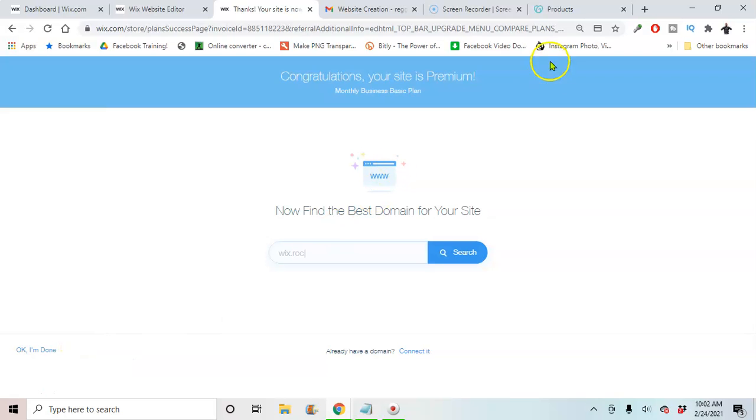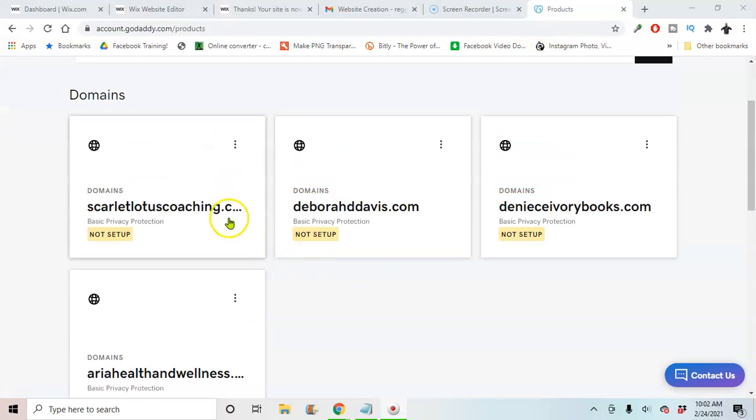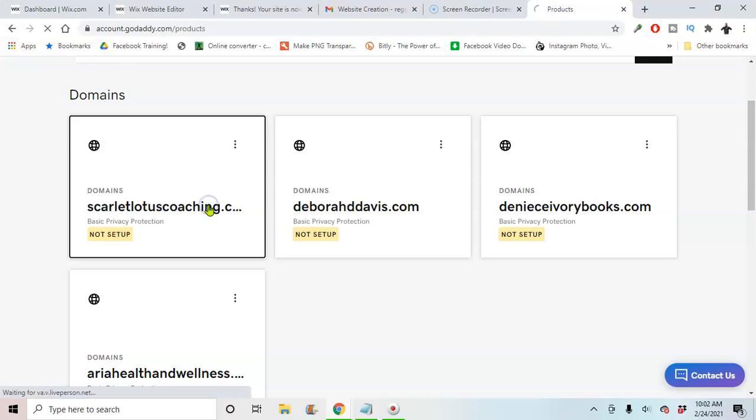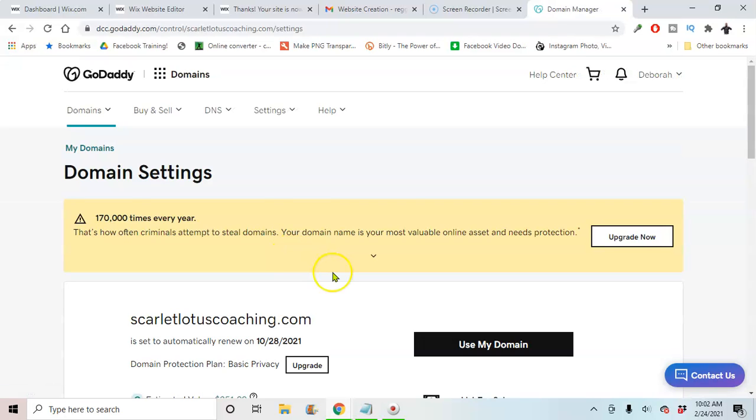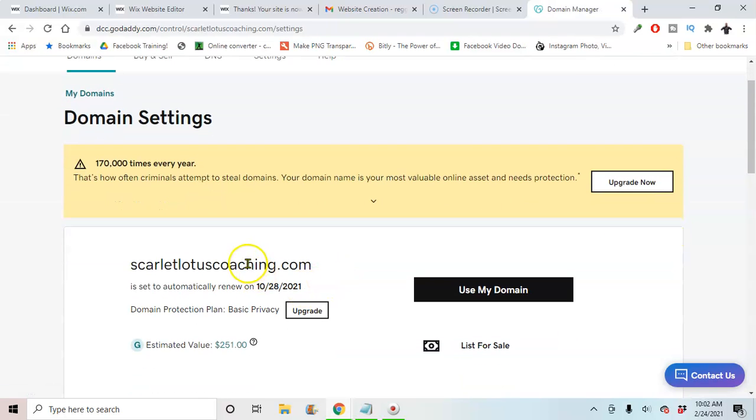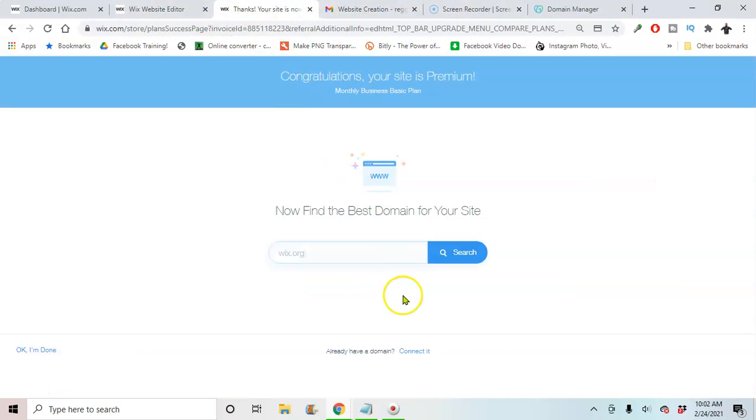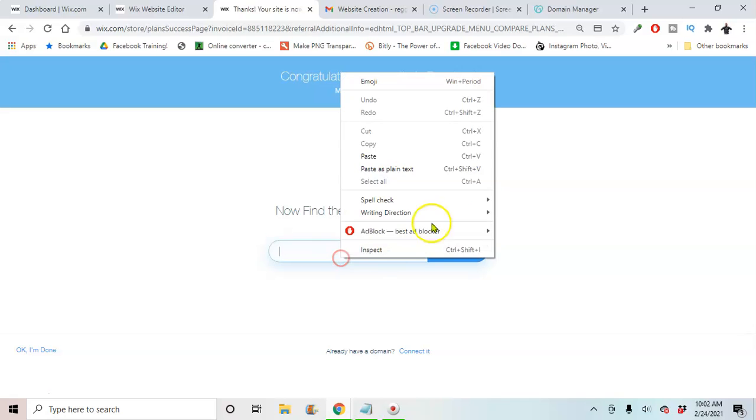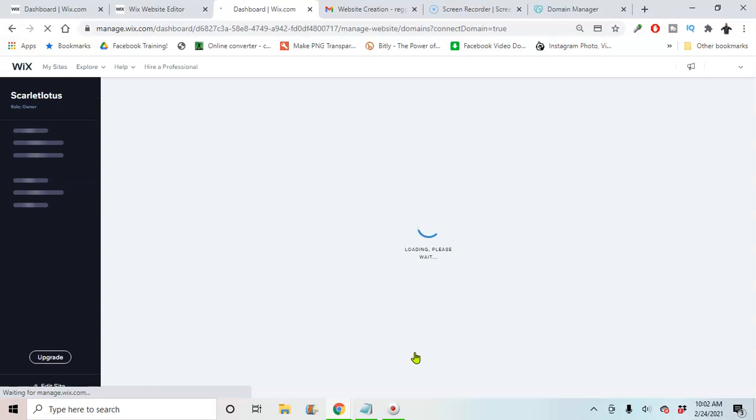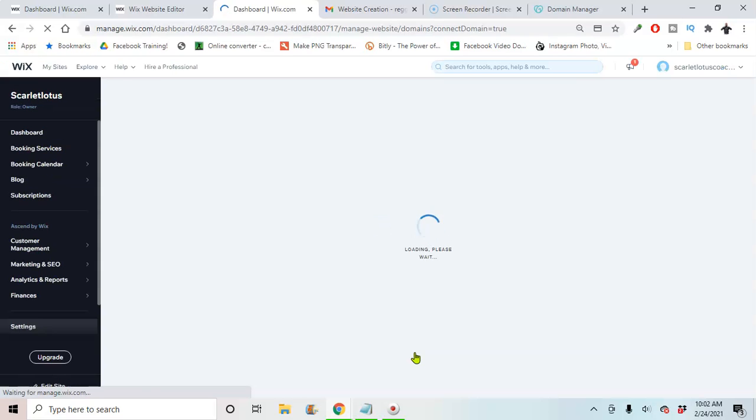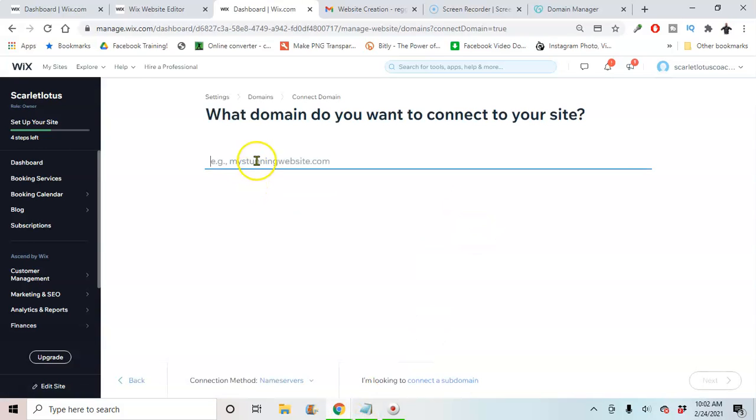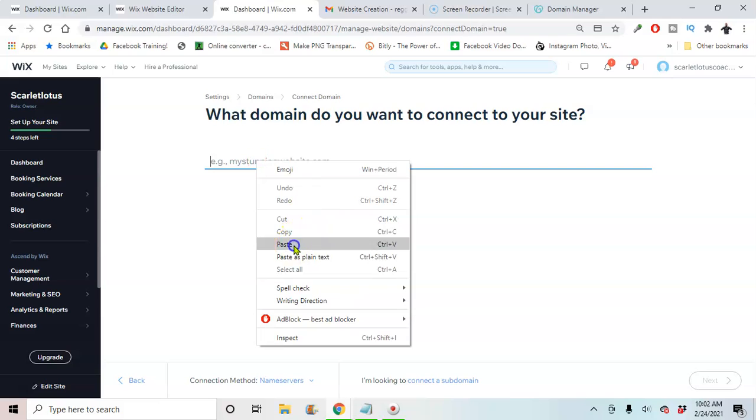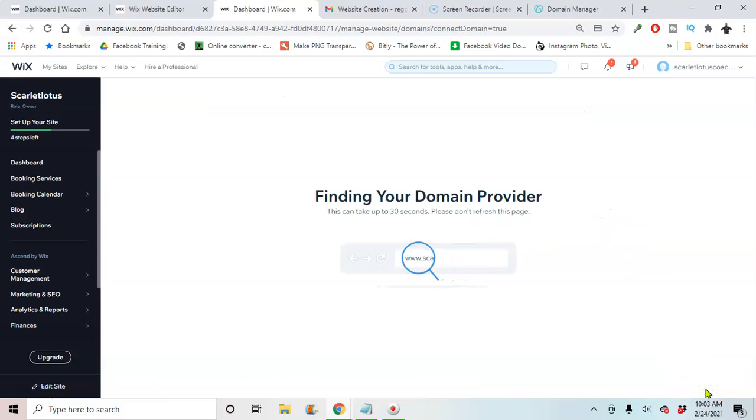I'm going to go to your GoDaddy account. You're going to pick the domain name that you have. So I'm just going to copy, I'm going to paste it in here. So now we're going to go here and connect.